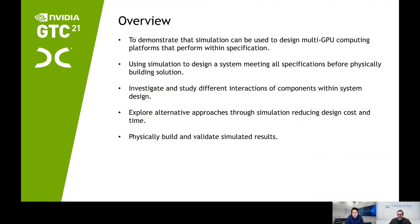We're going to demonstrate through simulation that we can design a multi-GPU computing platform that performs within specification. We're going to use simulation to design all of the components before physically building a solution. We're going to investigate and study the different interactions of the components within the system, and then explore alternatives to further meet those specifications by minimally incorporating the components needed to thermally manage and to maintain a specific acoustic level. Then we're going to physically build and validate our simulated results.